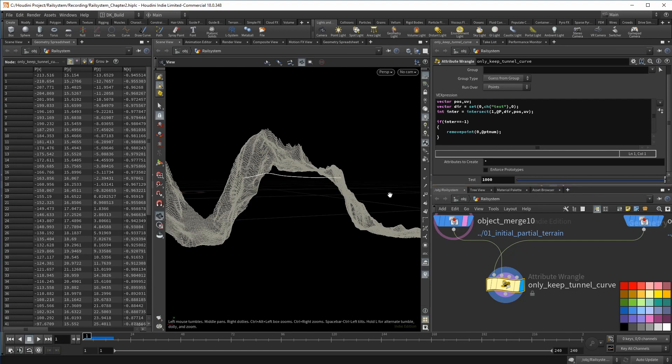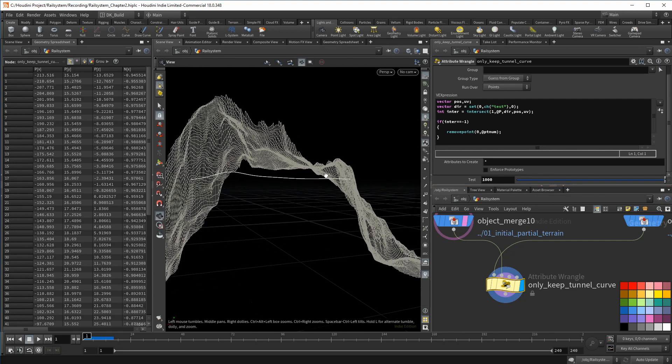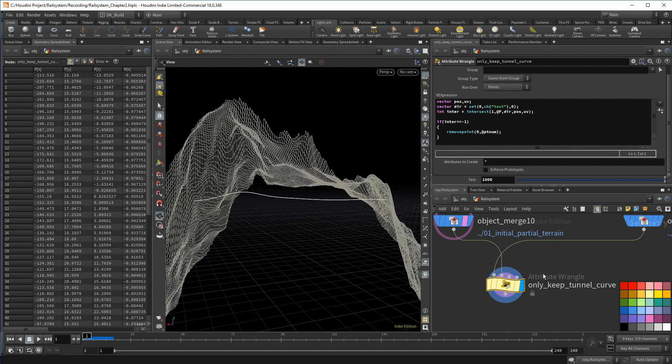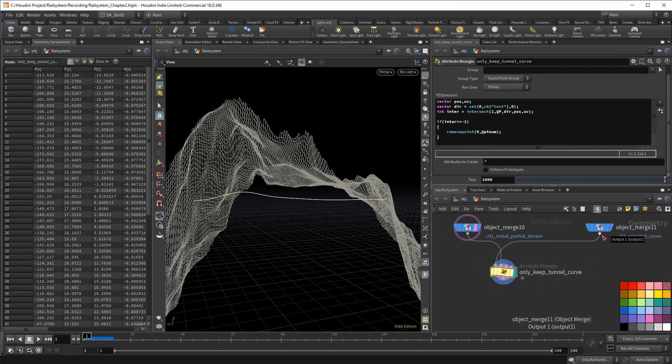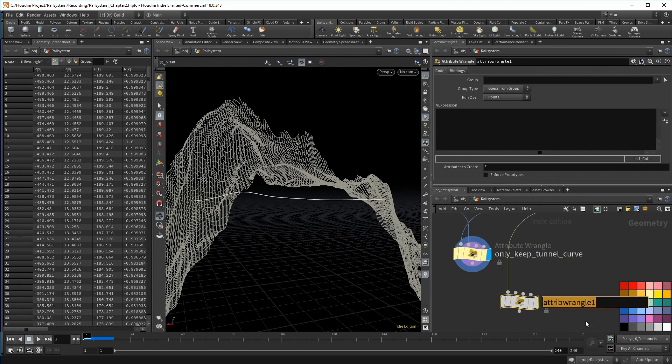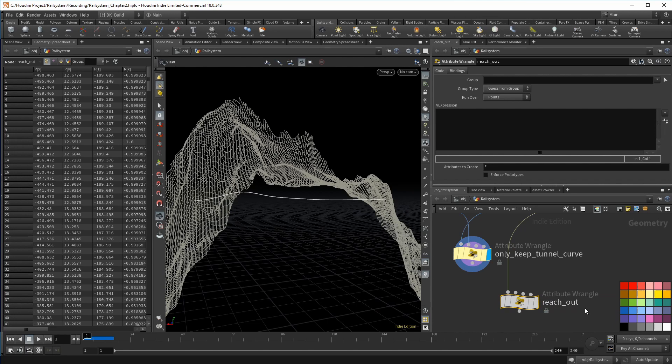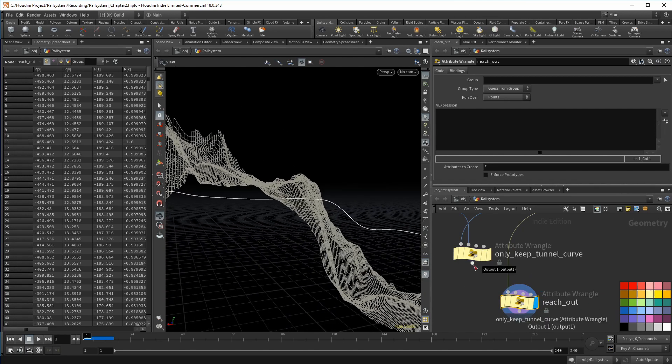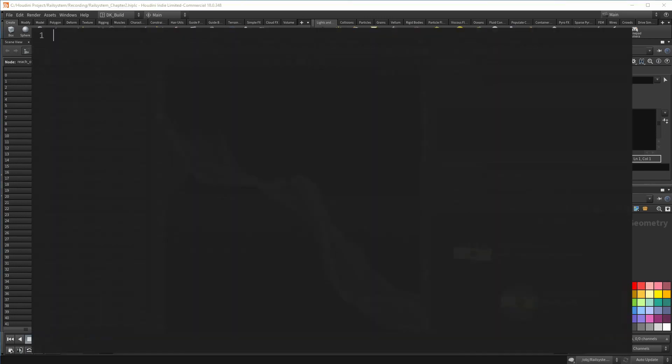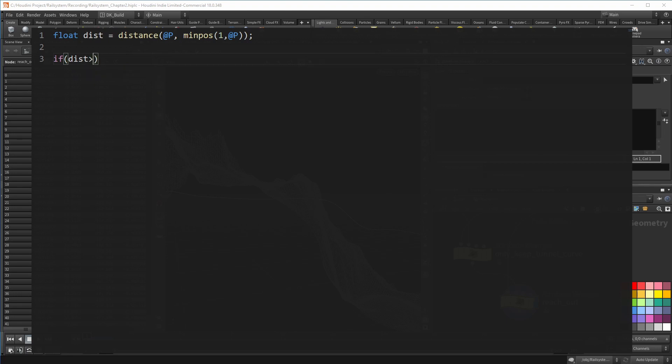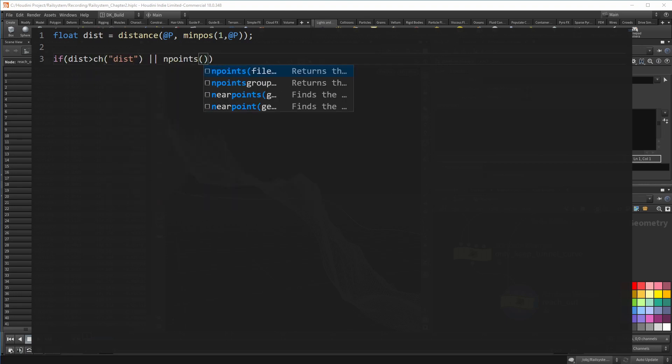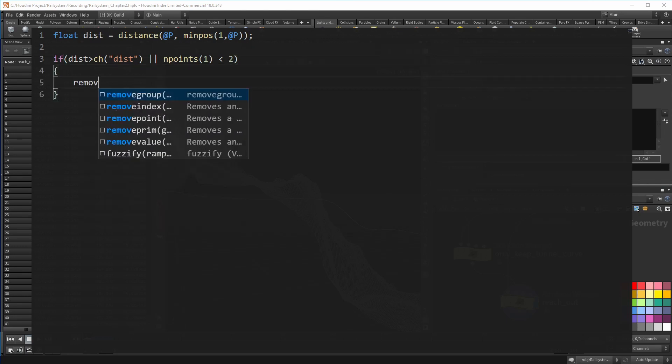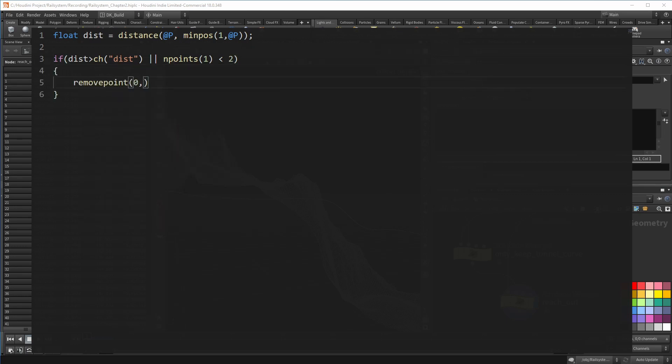Having these points already isolated, I can now define what is actually used to create the tunnel shape. In fact, I want to have the tunnel reach out of the terrain. So I take the original curve again into a wrangle and connect the tunnel curves into the second input. I want to find the distance of the current point to the closest tunnel curve. If that distance is bigger than a threshold I define with a channel, and also if there is no tunnel curve at all...